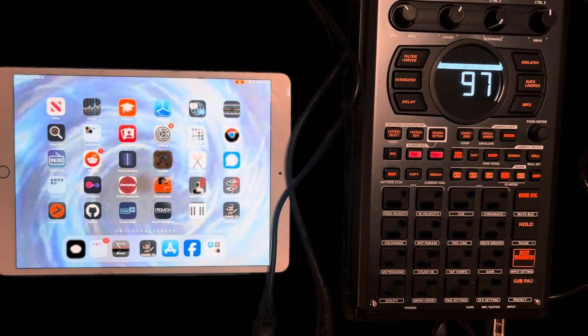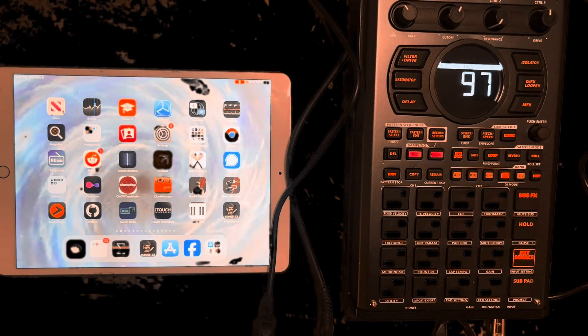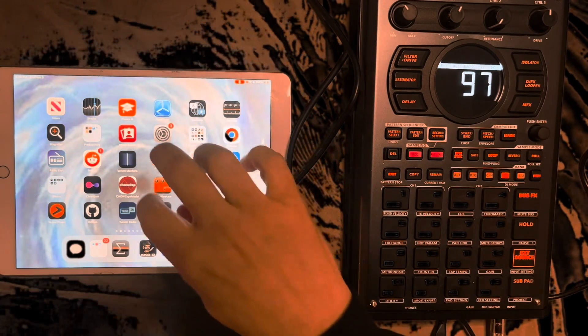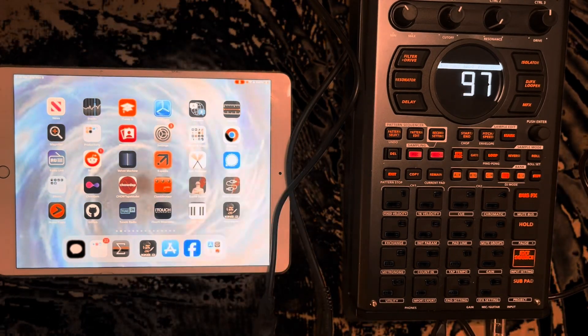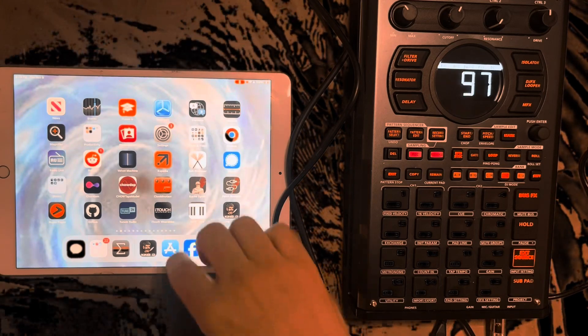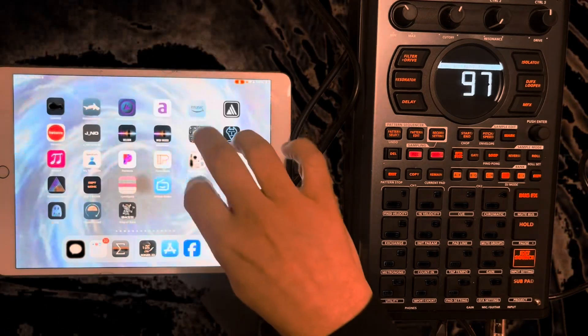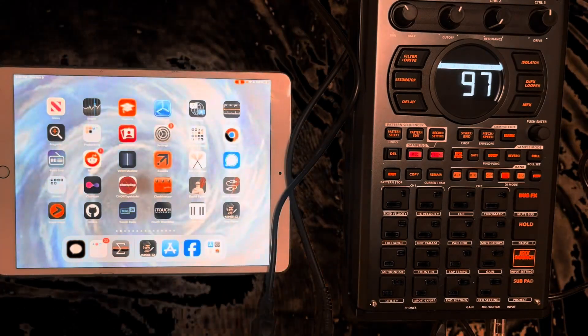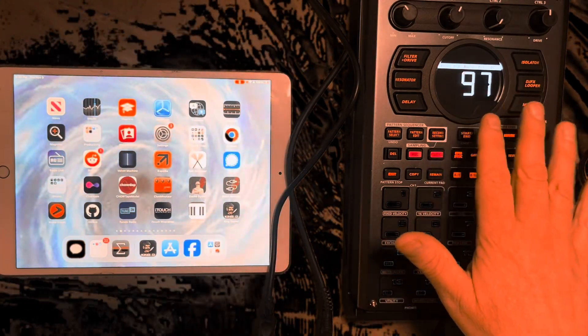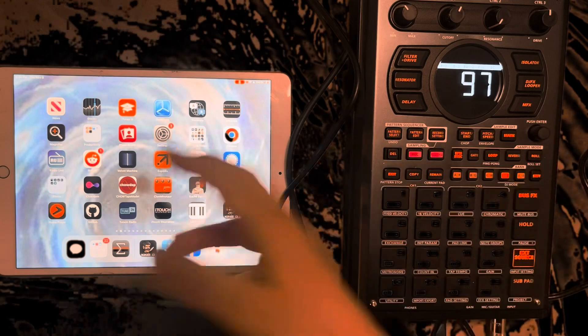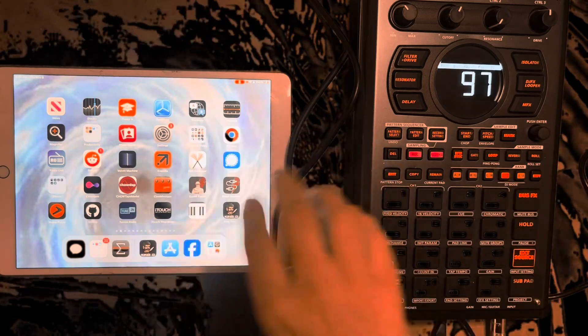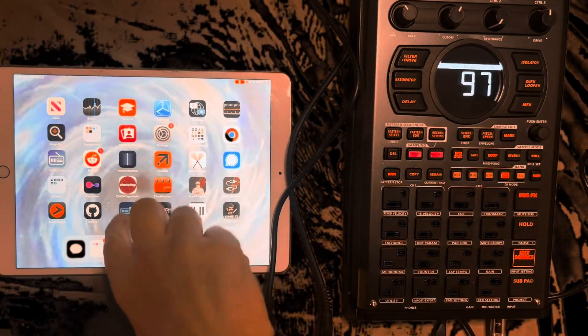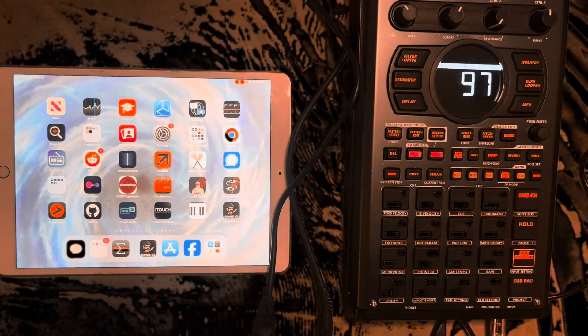Alright, hi everyone this is Stacey again. I guess by now we all know there's a plethora of apps available that make sound on iPads and iPhones, and that your SP404 is a class compliant device for this, meaning you can really easily transfer sound from this to this just by plugging it in.